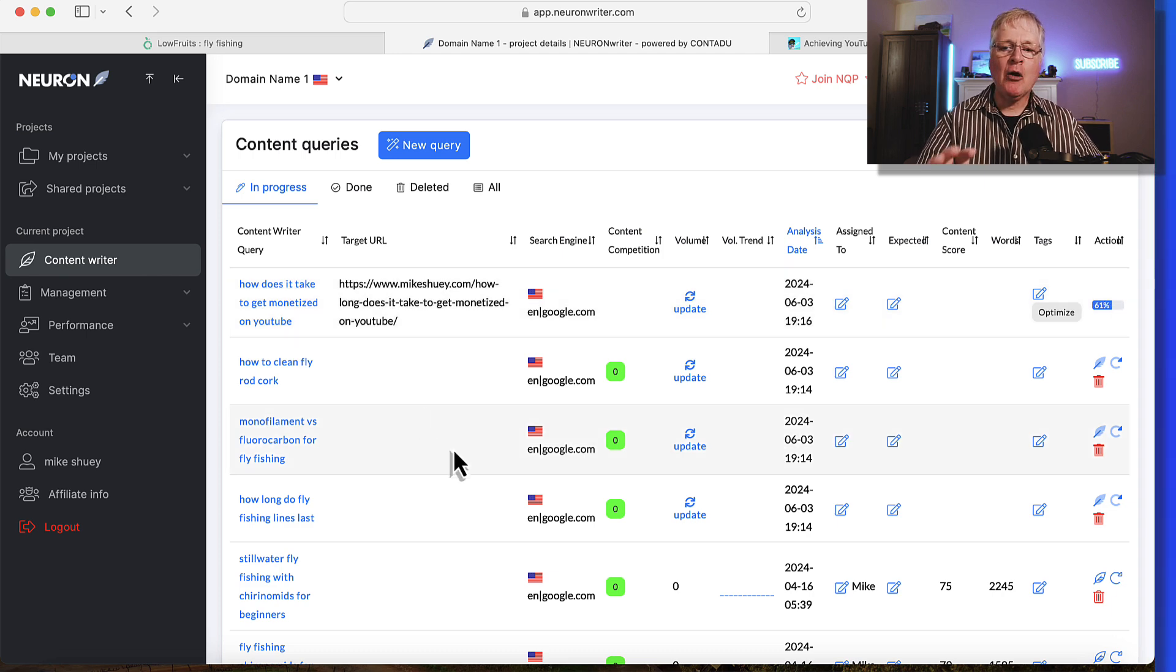I hope you found it useful because there's lots of things that are going on on this content queries page. And again, it's the basis and foundation for everything that you do in Neuron Writer. If you don't have Neuron Writer, go to the link in my video description. It'll take you to AppSumo. I'm an affiliate at AppSumo, so I will get a small commission if you make a purchase through that link. And I appreciate you supporting the channel. Until next time, take care.